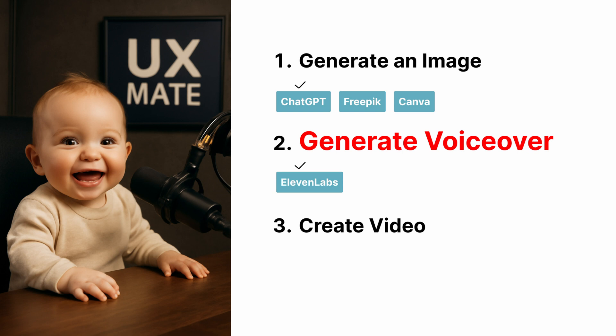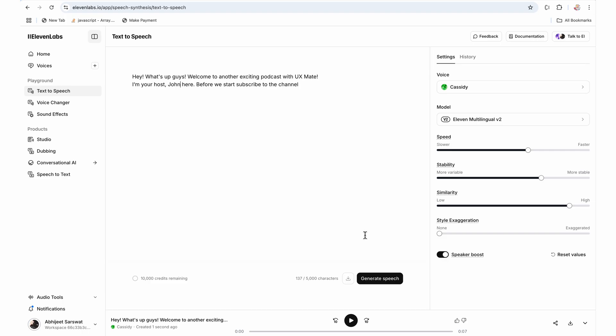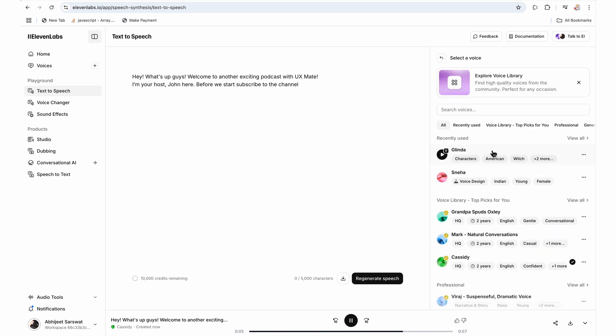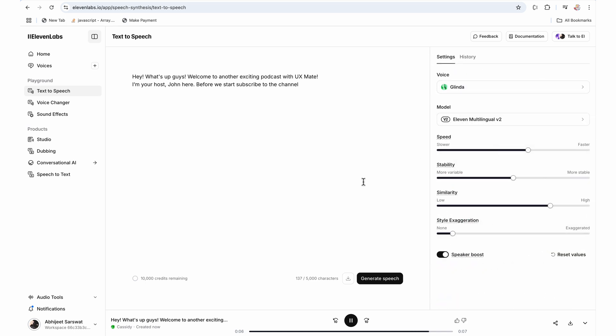So here I am in second tool which is Eleven Lab. Eleven Lab has a lot of AI voices. I choose Glinda because I personally like the way she presents. There are lots of other voices. You can explore them. I tried exploring a couple of, but then I didn't like the output. So I have regenerated the audio using Glinda with the default settings.